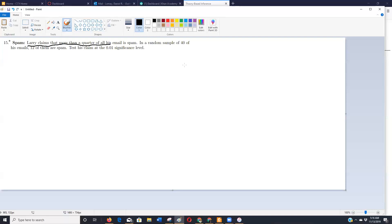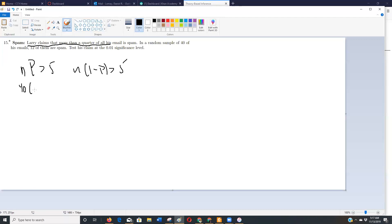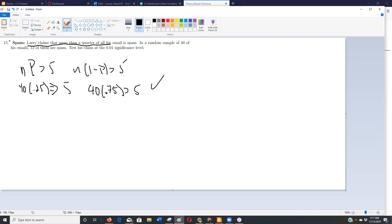Is the sample size and proportion big enough to use this test? This is that NP check: NP has to be greater than or equal to five, and N times one minus P has to be greater than or equal to five — this just makes sure the normal distribution applies. The claim is a quarter, so 40 times 0.25 is 10, which is more than five. And 40 times 0.75 is also more than five. So we're good to go to use this test.